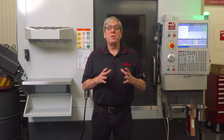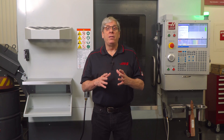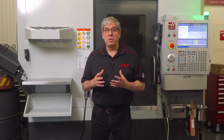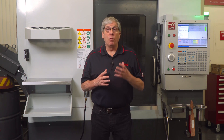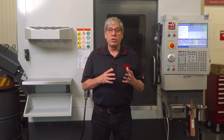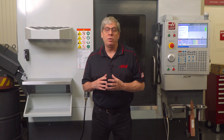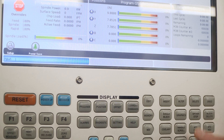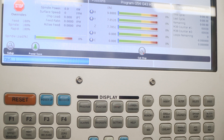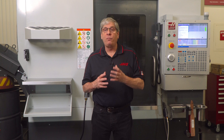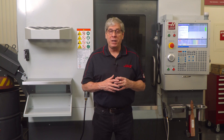First up is M1, the Optional Stop command. It works in conjunction with Optional Stop mode. The operator can toggle Optional Stop mode on and off with the Option Stop key from the keyboard.